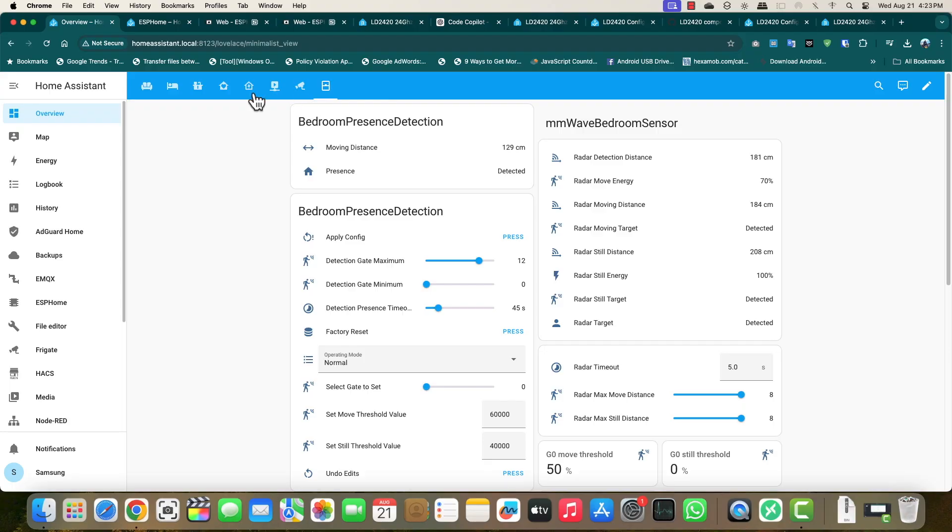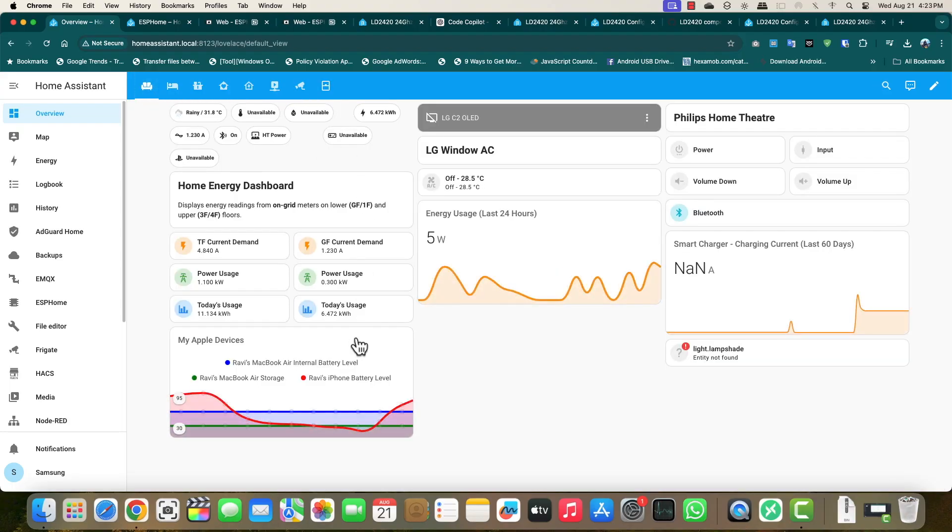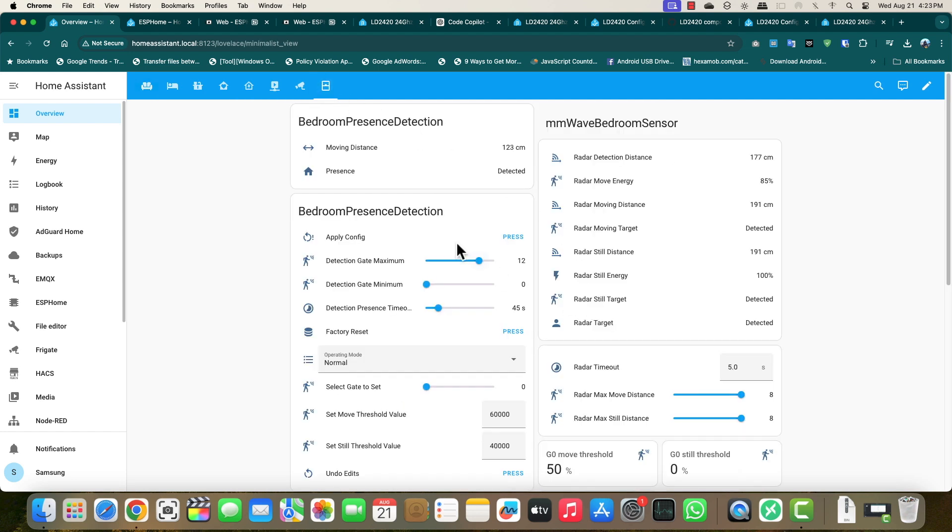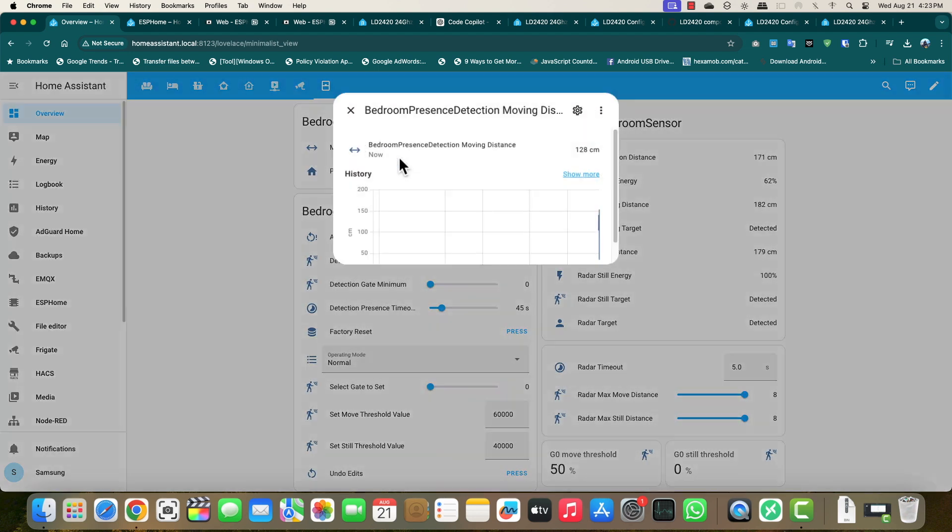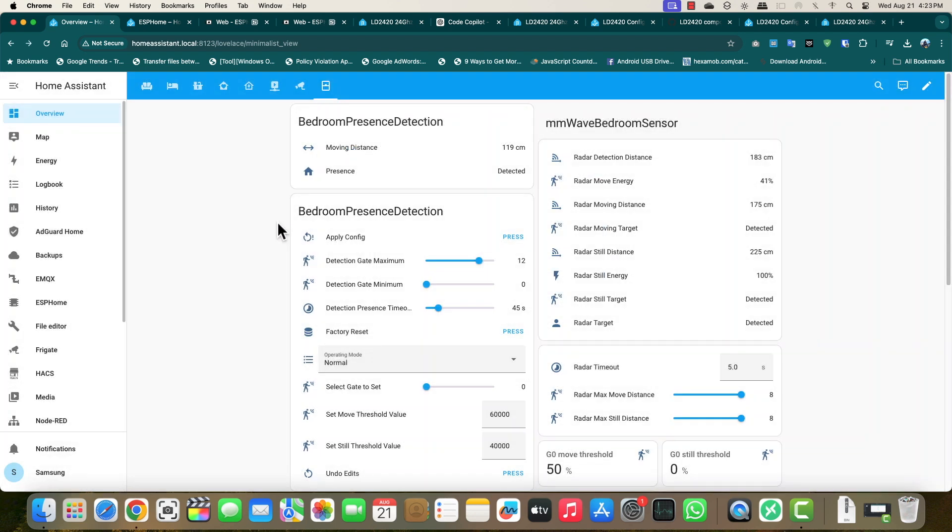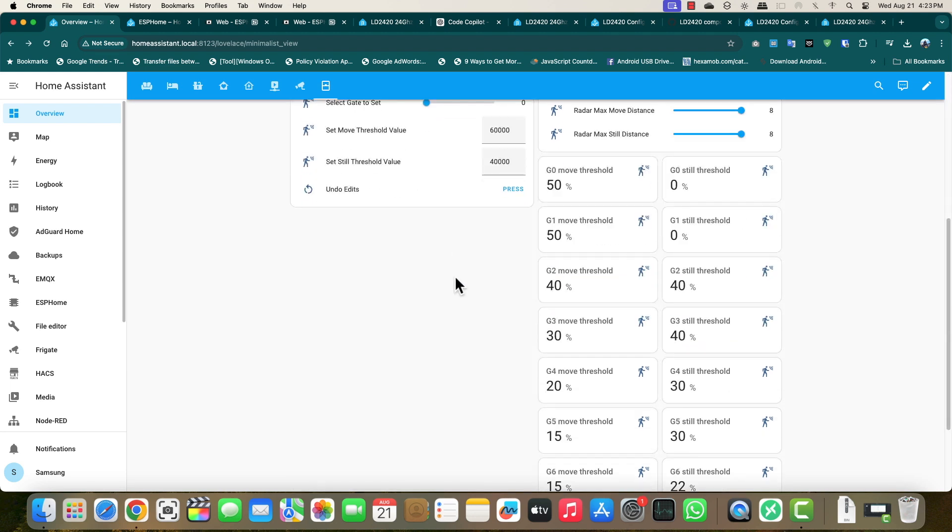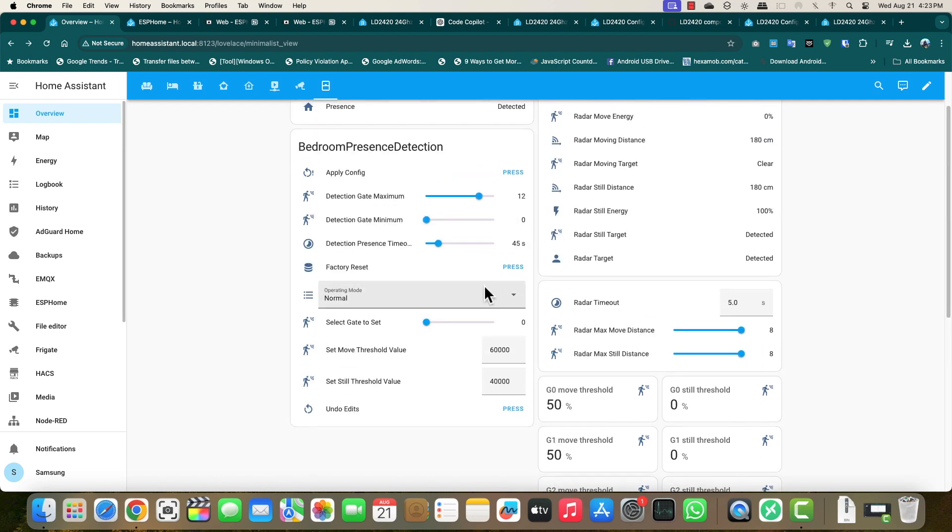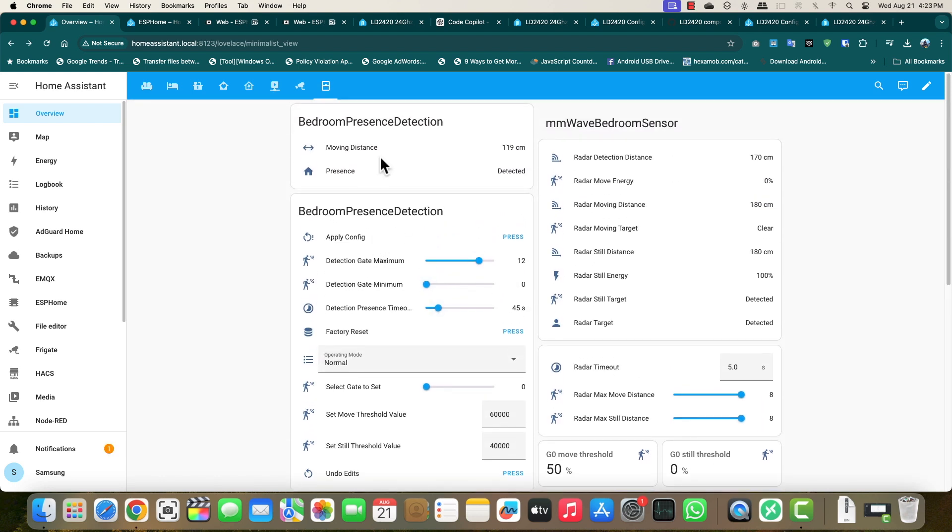For now we'll focus on this moving distance thing. Since I'm using LD2420 for this presence sensor in my bedroom, I'm going to show you this. But if you have configured LD2410 or any other sensor which can detect micromotion, you will find other data also, like radar still energy, which basically captures information about still objects, still human presence when you're sitting still.